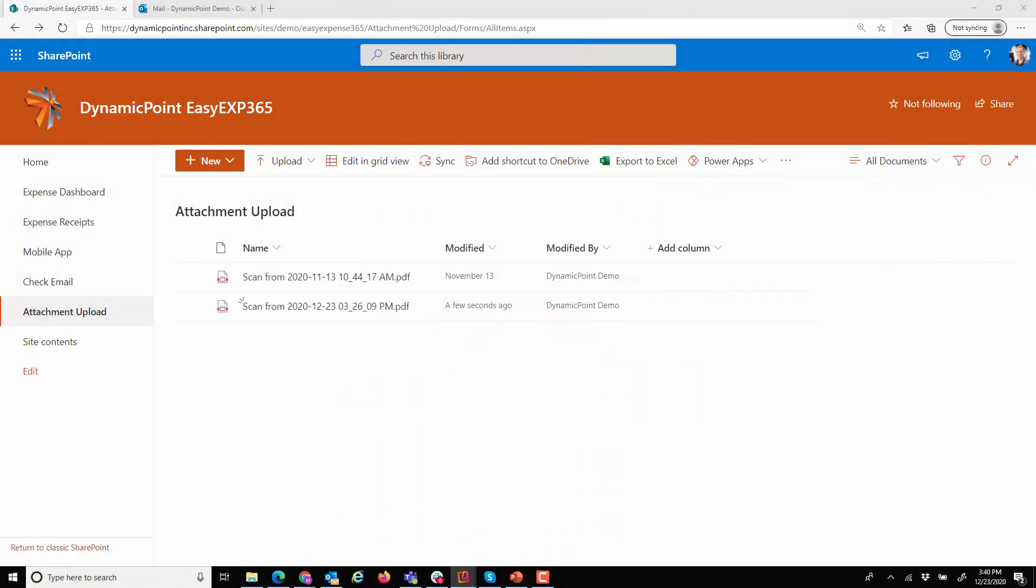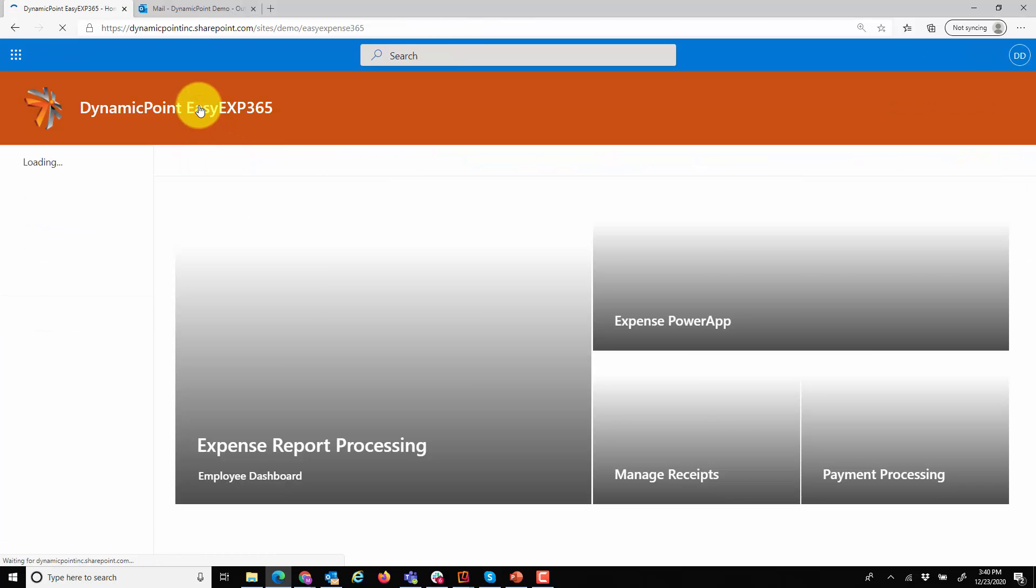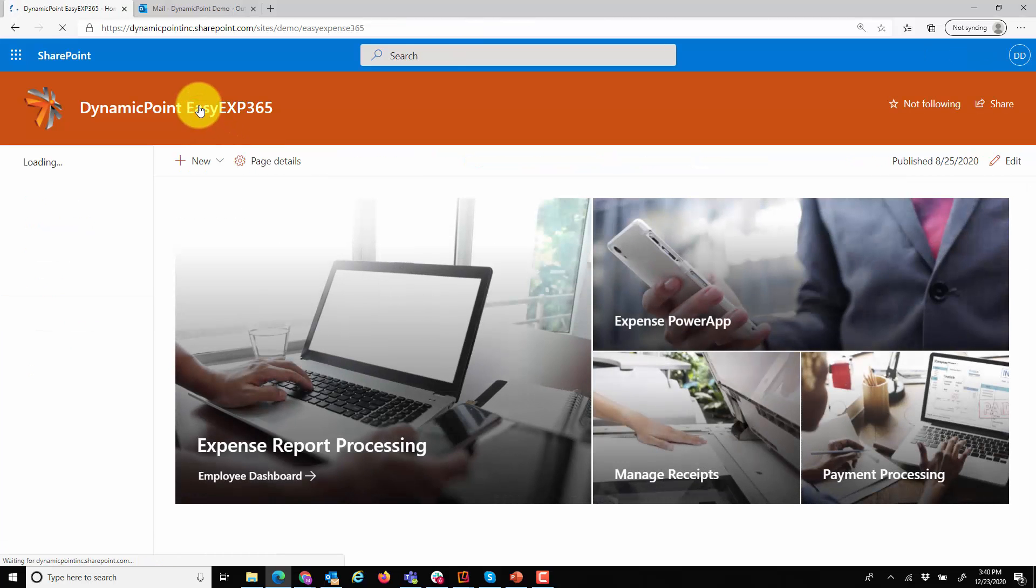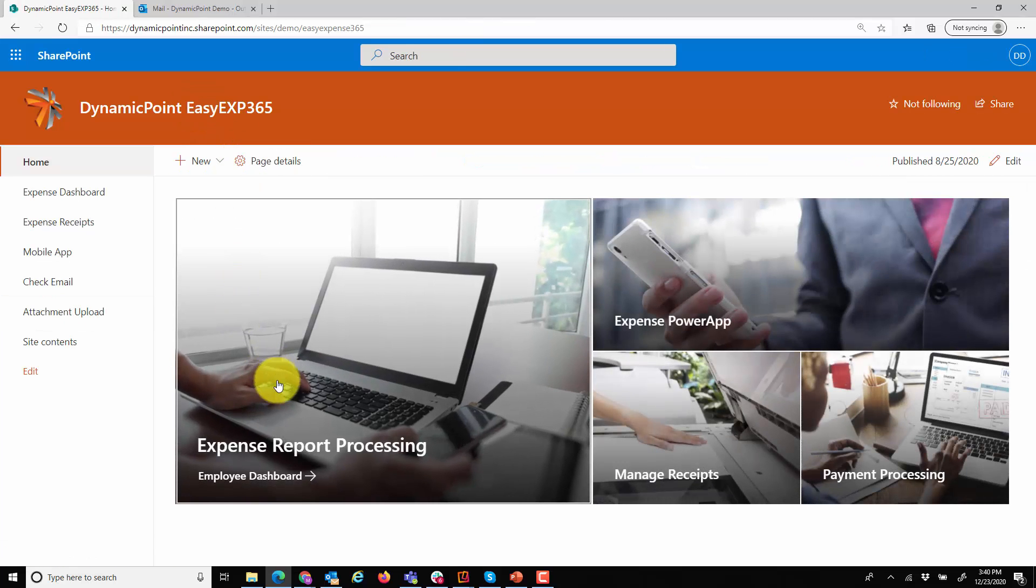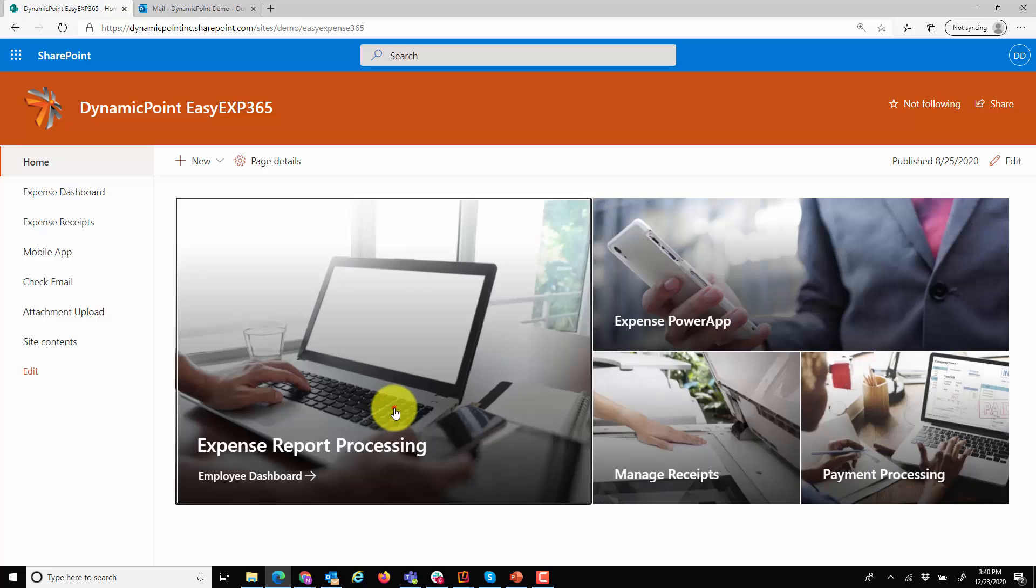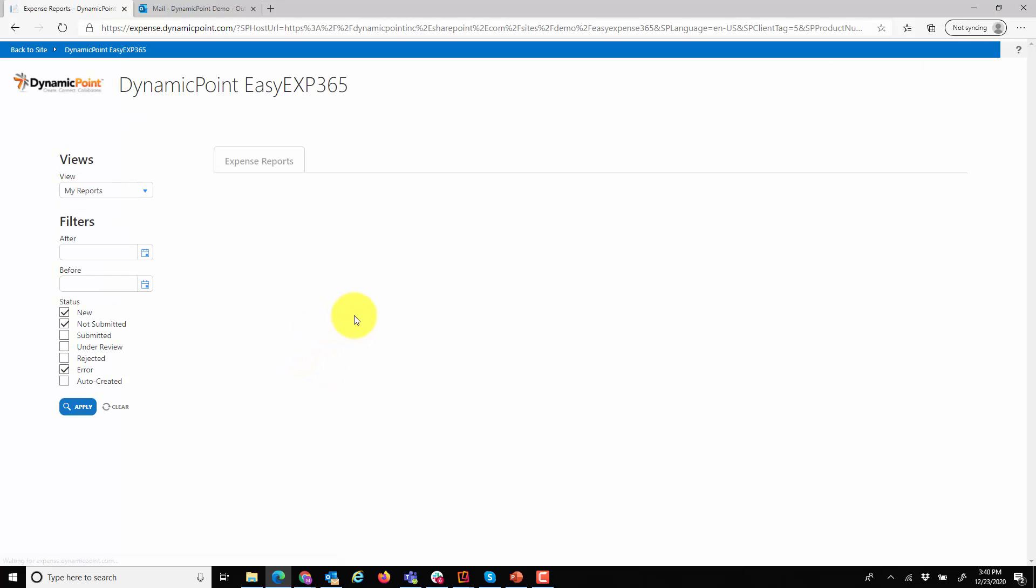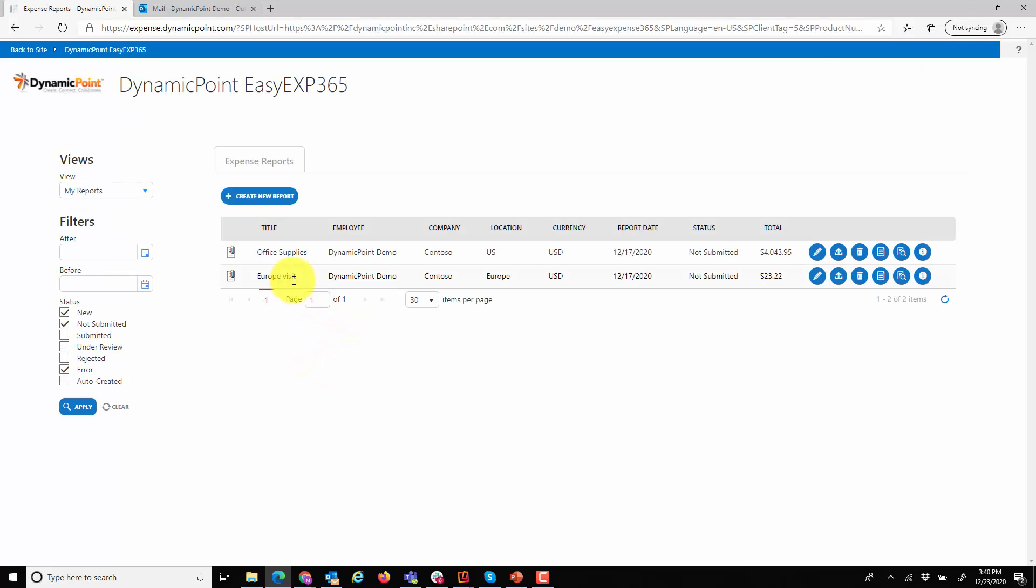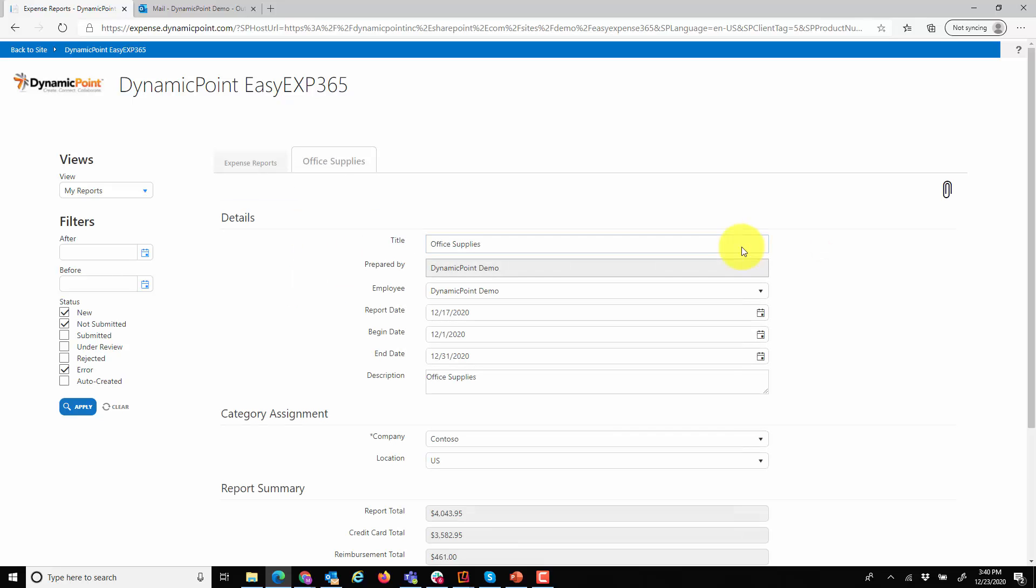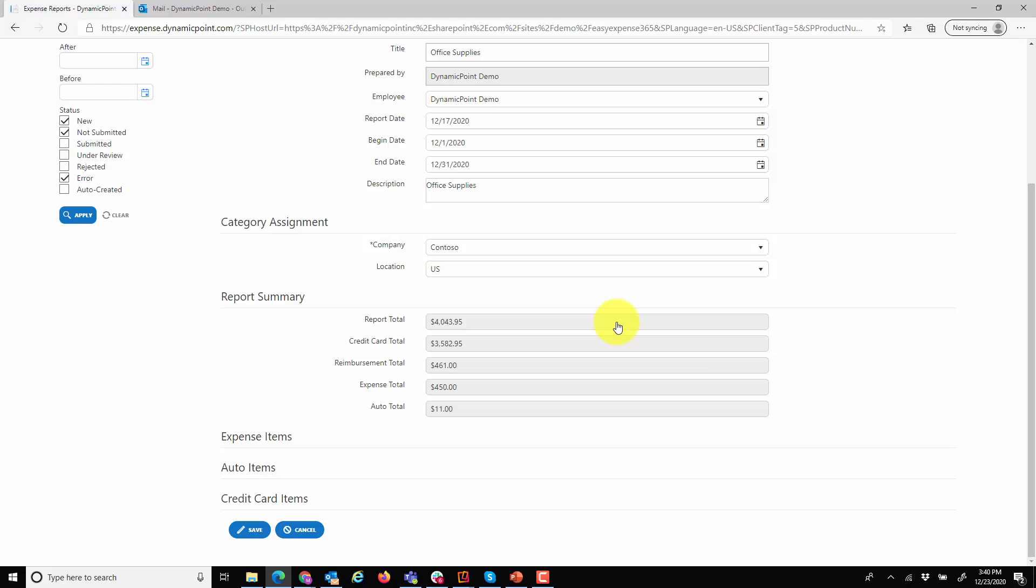So those are a couple methods from a mobile standpoint, but I could also create this report directly within the application. So I'm going to go into the expense report processing dashboard. Here you're going to see a couple of the reports that have yet to be submitted as well as my new one for office supplies, including any of the line items that I added from the mobile app.